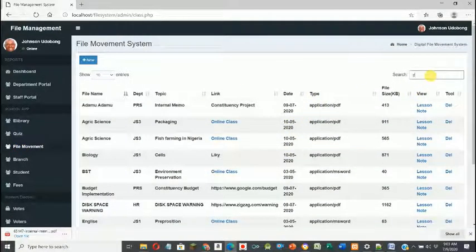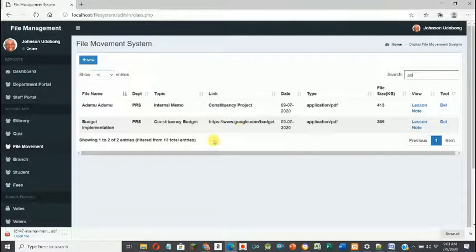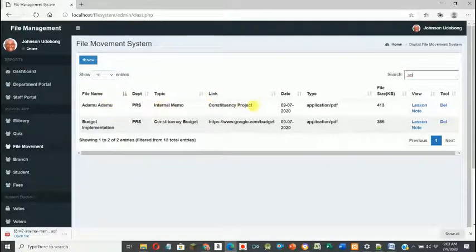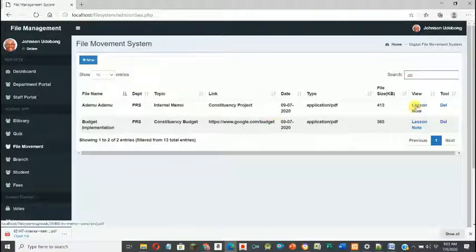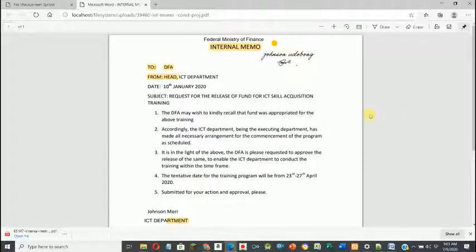The administrator can see that the file count for PRS has increased to two — the corrected file came back from demo Adam. The administrator can view what was originally sent and compare it with what was received. Clicking on the returned file shows the new changes: 'Federal Ministry of Finance' now appears correctly. That's how the file management software works.